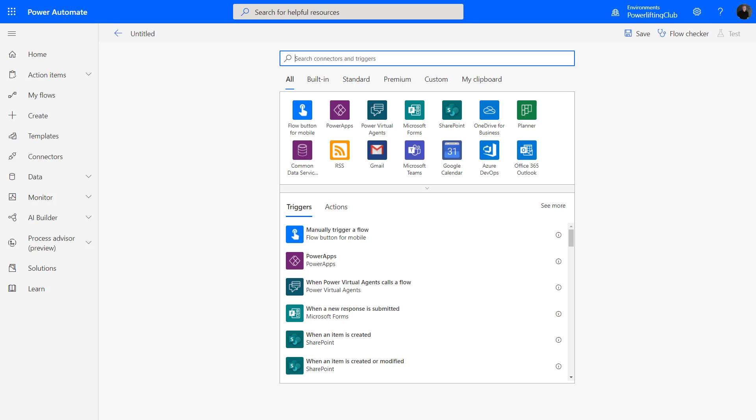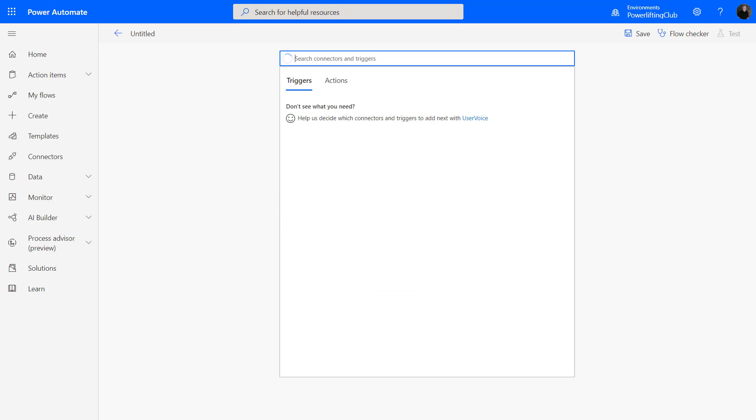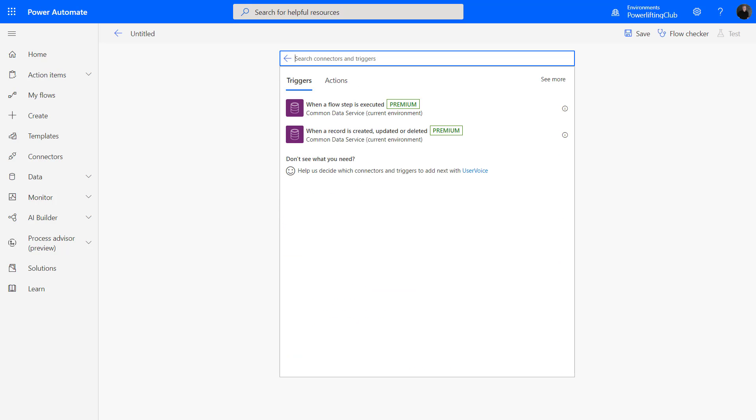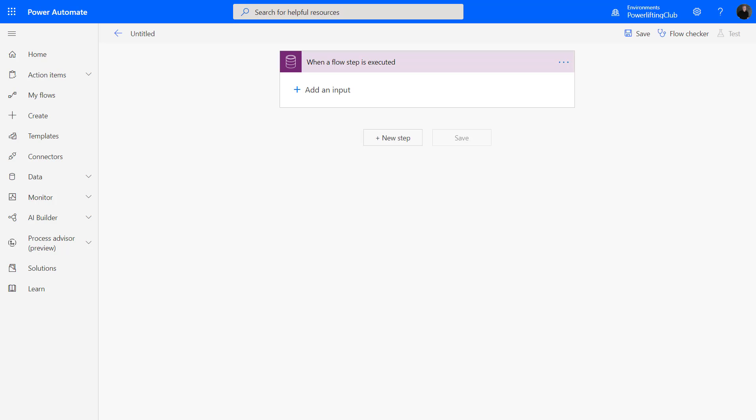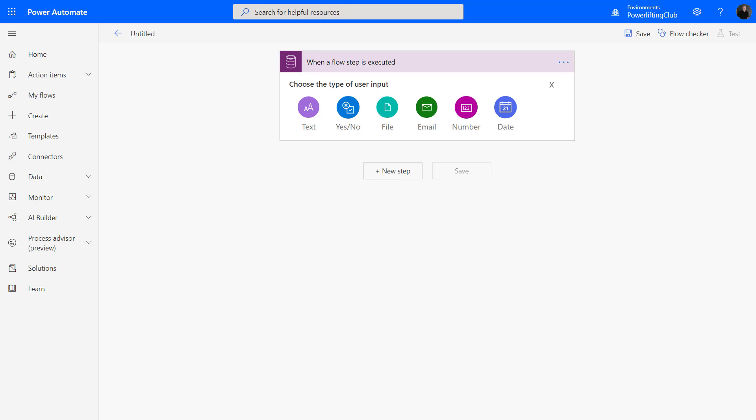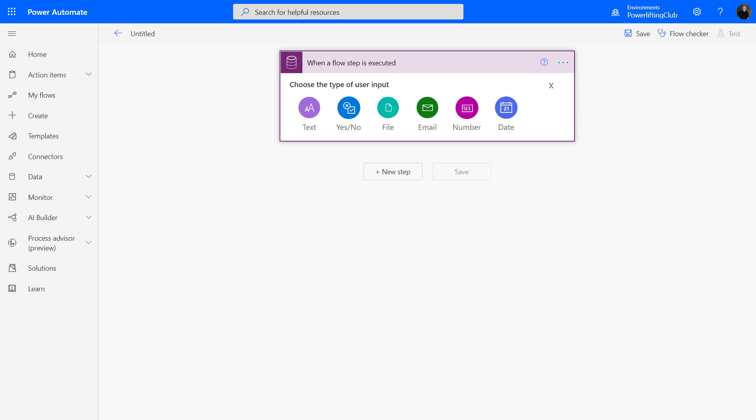We're going to need to choose a trigger. I'm going to choose the common data service—it has not yet been renamed to Dataverse. I am going to choose when a flow step is executed. That's the trigger that we want. We could add some inputs if we wanted. I don't really want any inputs right now.